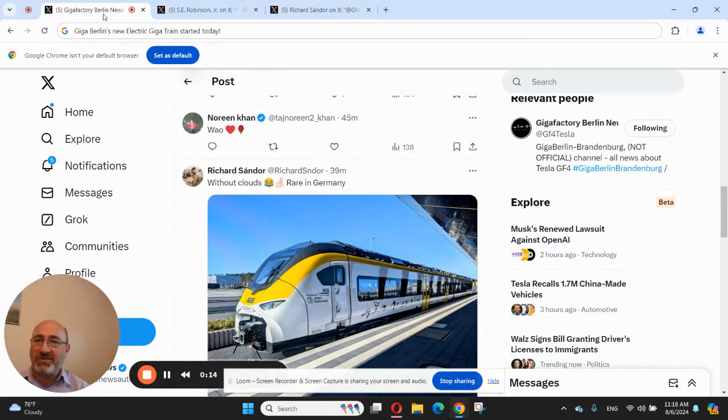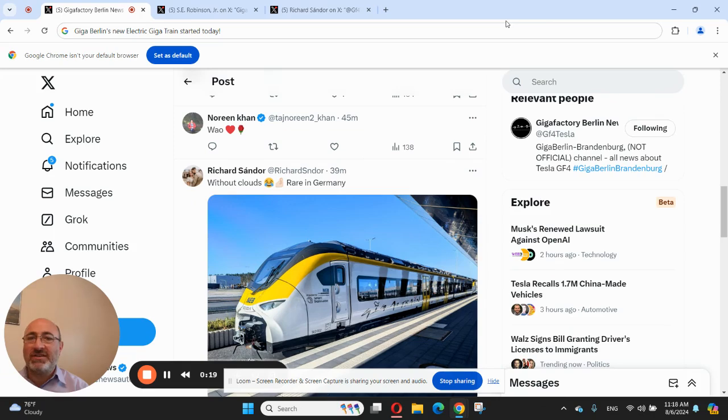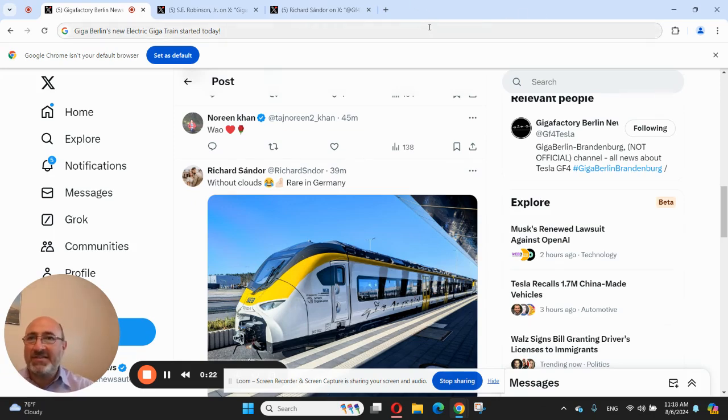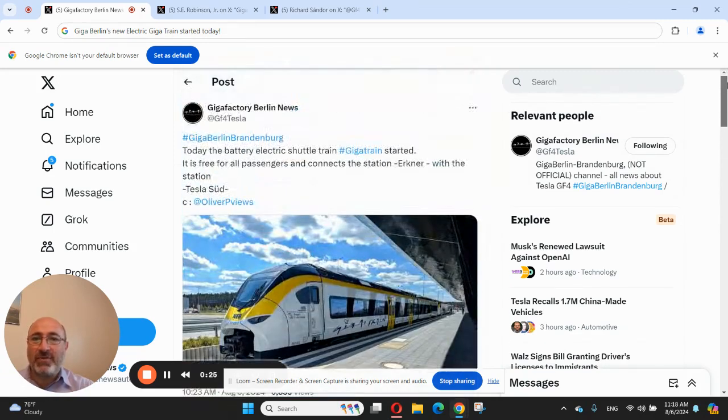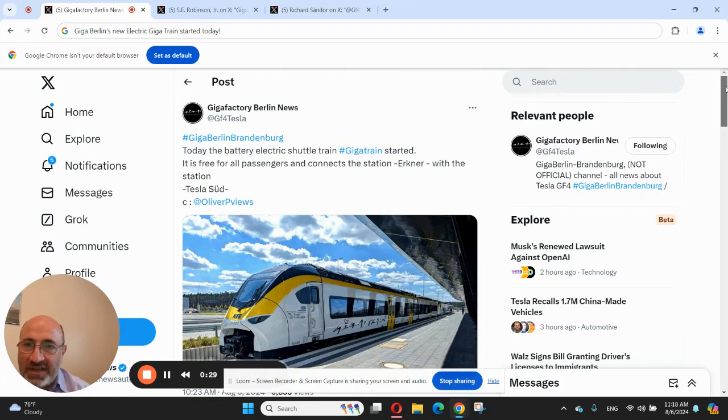The news is that Giga Berlin's new electric Giga Train started today. As you can see, it's a very nice looking train. The news came from actually our friend who tweets at GF4 Tesla. You remember Jurgen, I've been reporting a lot of news from Jurgen in the past that he was sending a lot of Giga Berlin information.